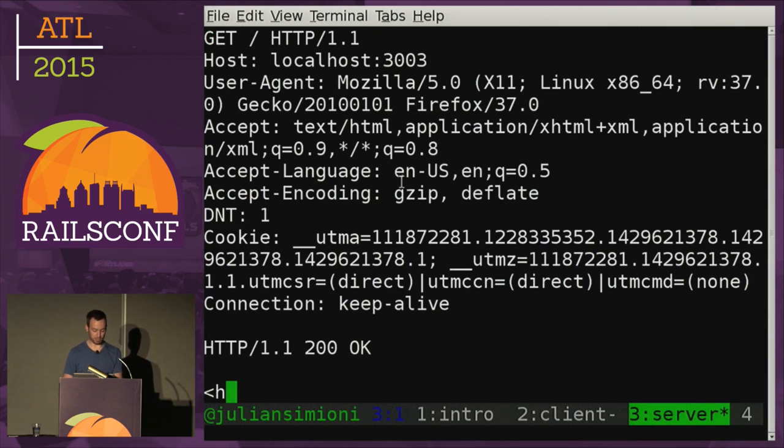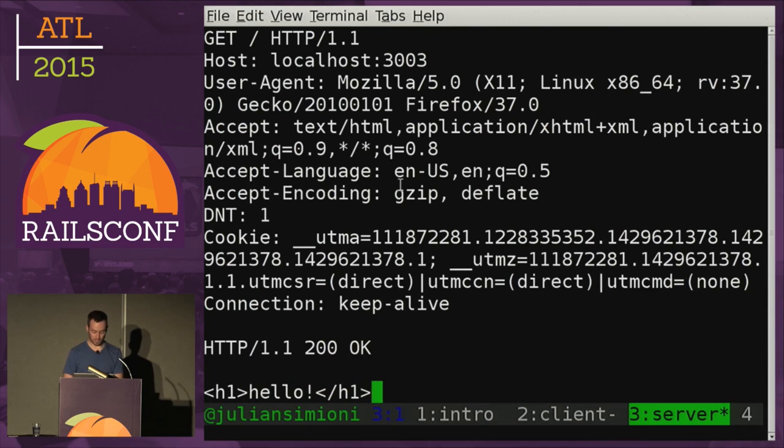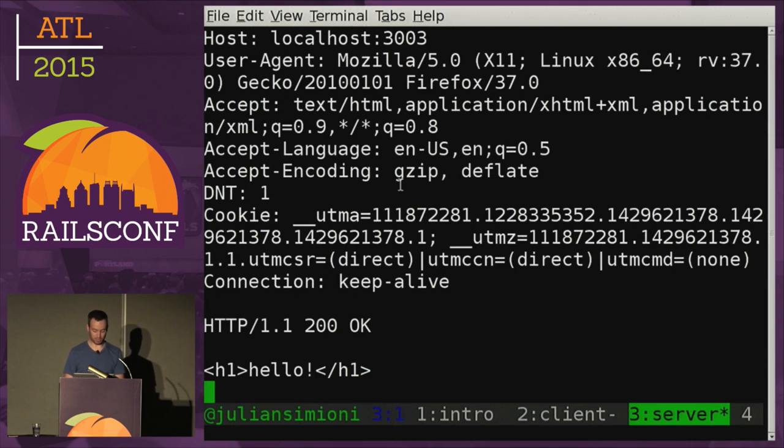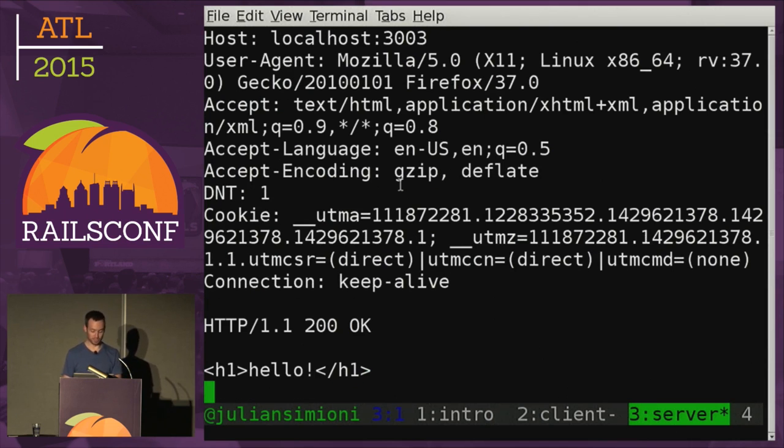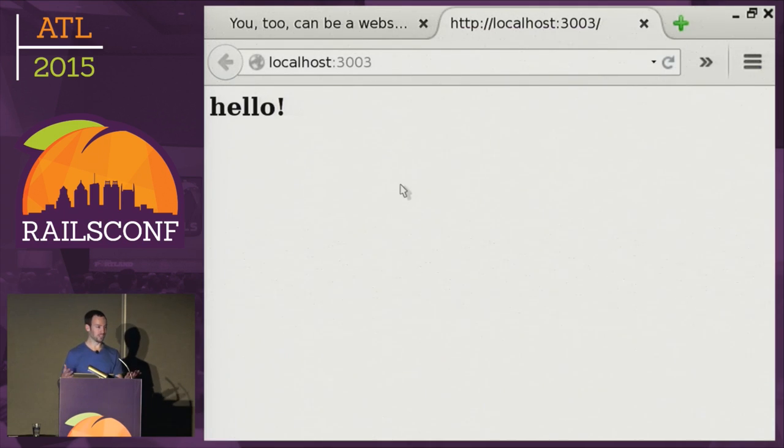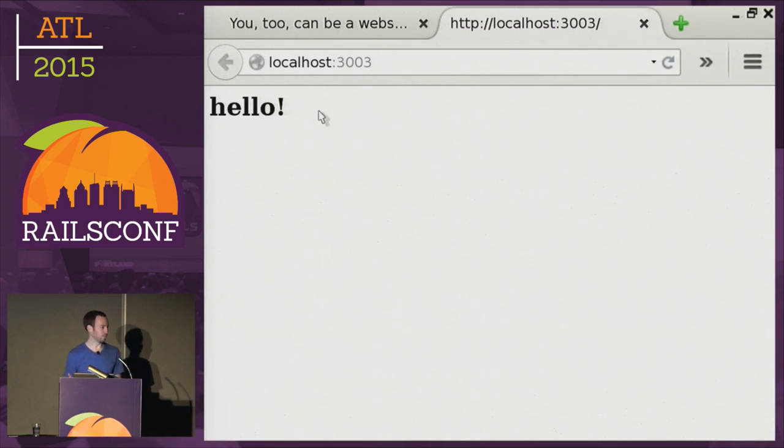And we can hit that twice to separate the headers from the body. And we can just start typing some HTML. So I can type like H1, hello. And then if you've ever used Linux command or Unix terminal, control D will kill the output, keep things going. So now if I switch back over to Firefox, it says hello with some HTML. So it's pretty cool. So we just like typed some HTML and Firefox knows what to do with it.